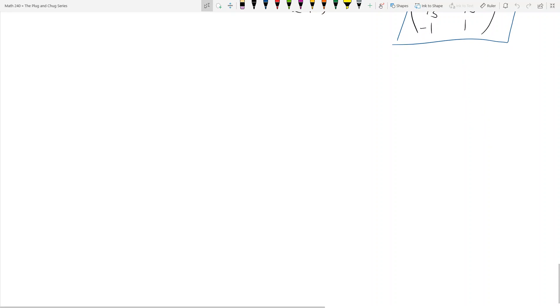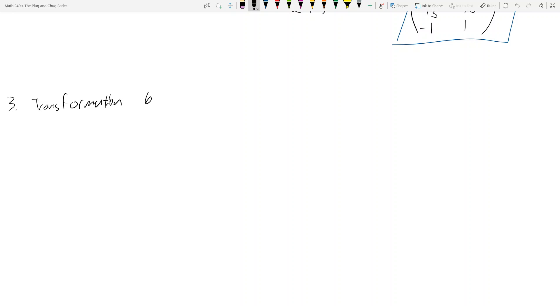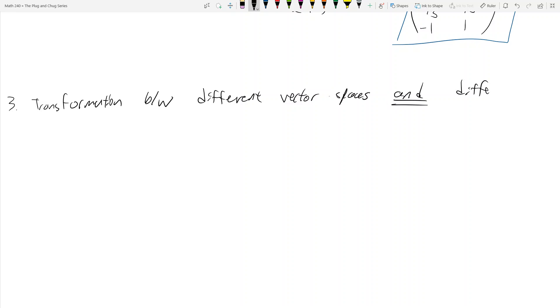The third and final type of problem we're going to see with matrices of linear transformations is that you're going to get a transformation between different vector spaces and different bases. You'll be given a linear transformation, the input vector space, the output vector space, what the transformation does, and you need to find the matrix of transformation — but not between the standard bases.